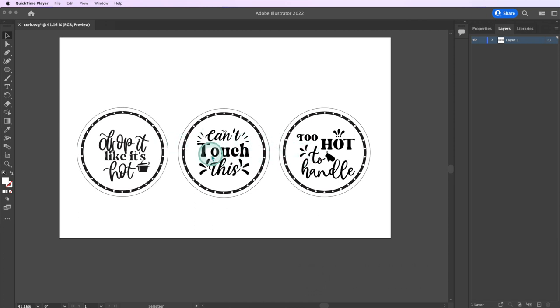Remember, engraving always takes a lot of time even when using a laser machine. The larger the design and the more detail you want, the longer it will take.